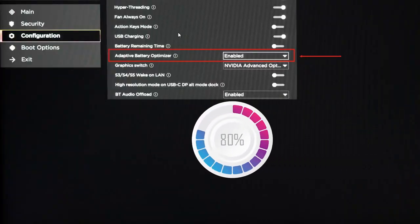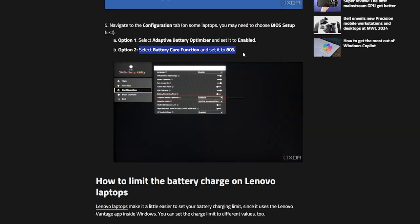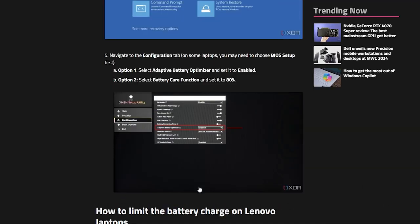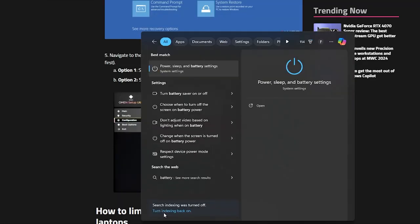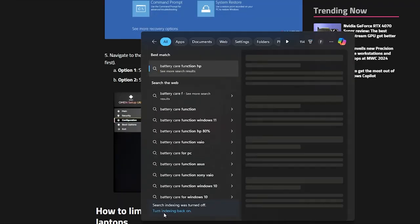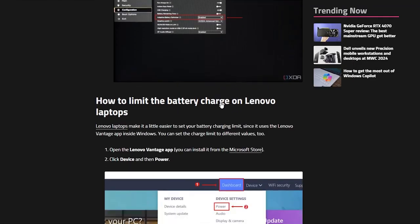You can search for the battery key function right here. Or you can simply go to your Windows and try to search for battery care function. And this is for the HP.